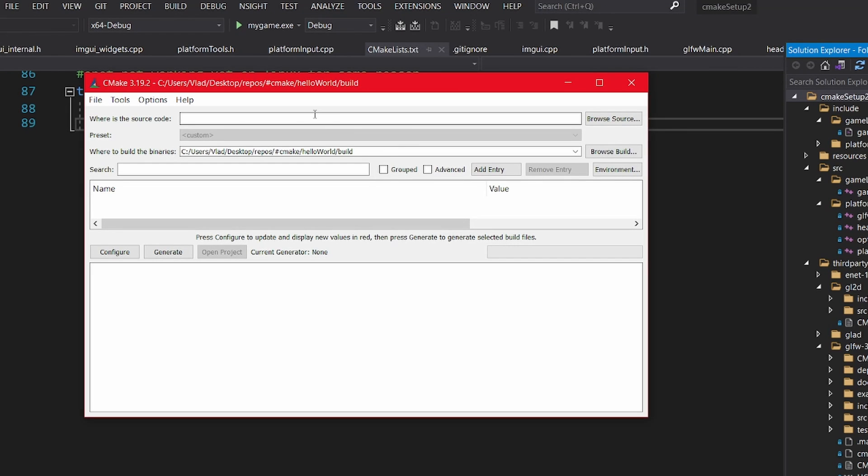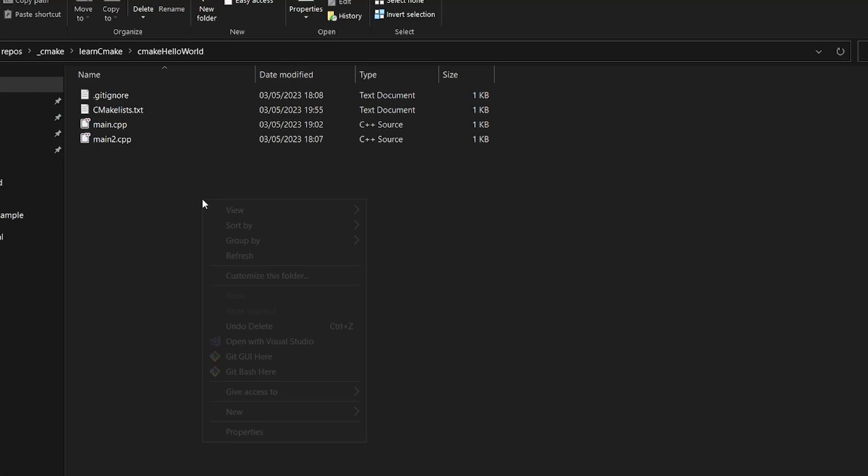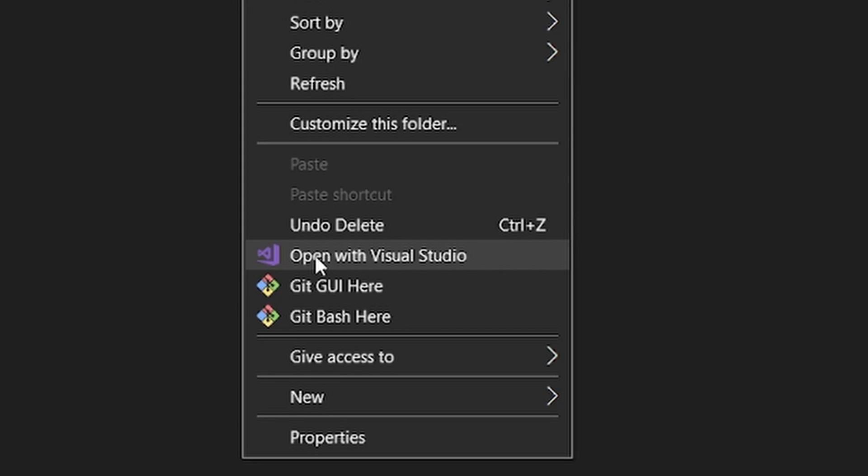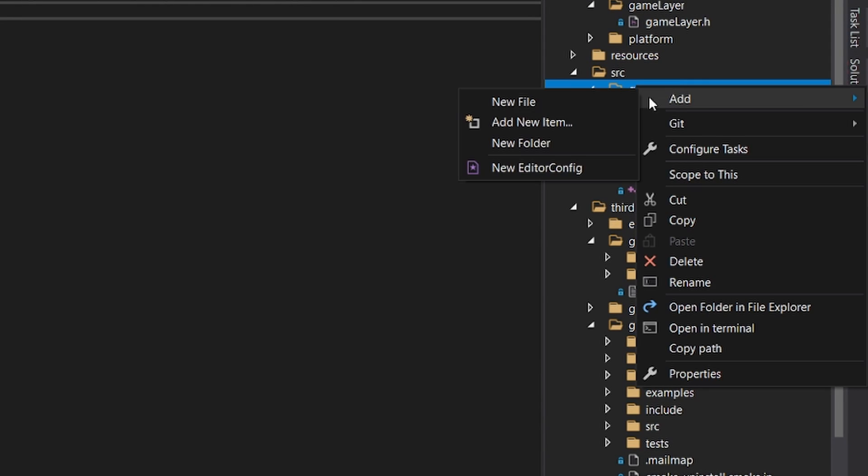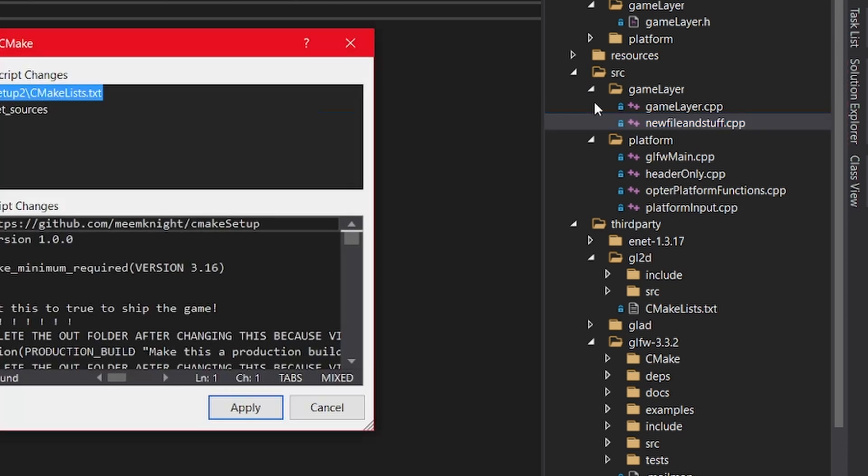To open the CMake, don't generate your solution, that's done. Just right click here, open with Visual Studio, and you are done. It will even regenerate the solution for you if you add a new file and stuff.